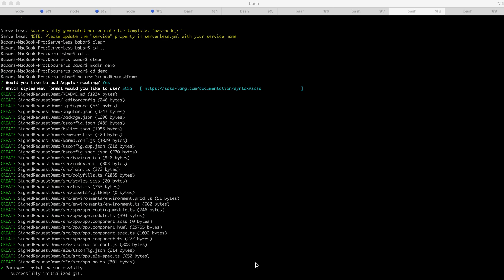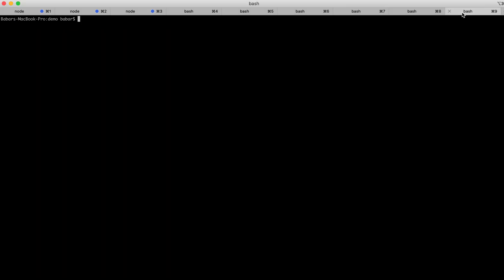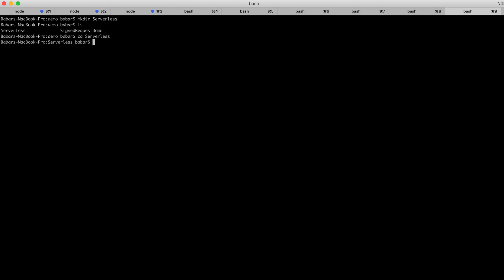Now the Angular application is created. I'll go and create a serverless application. For that, I'll clear the screen and create another folder for the serverless application. I'll type mkdir and name that folder serverless, then hit enter. I'll change directory and go to the serverless folder.